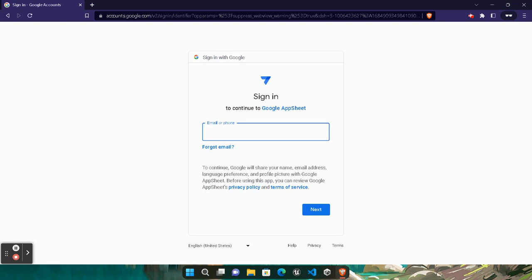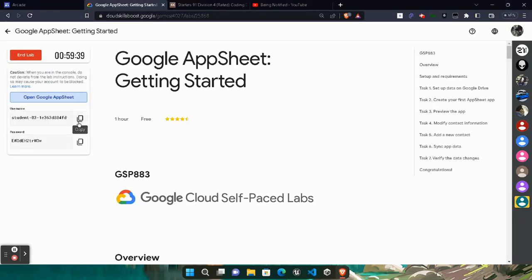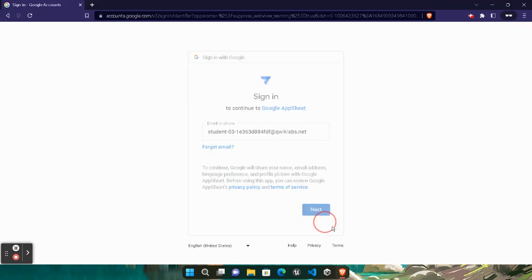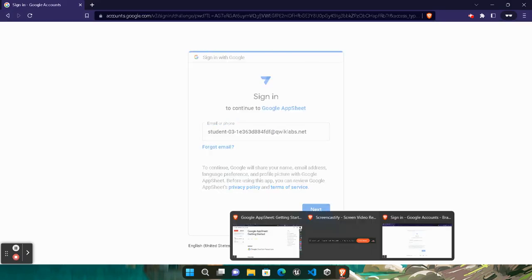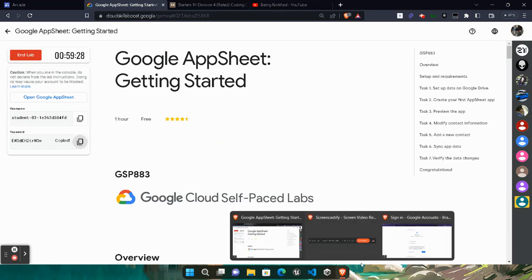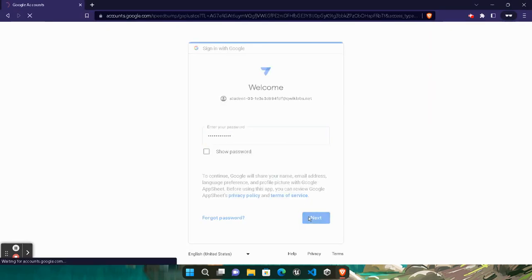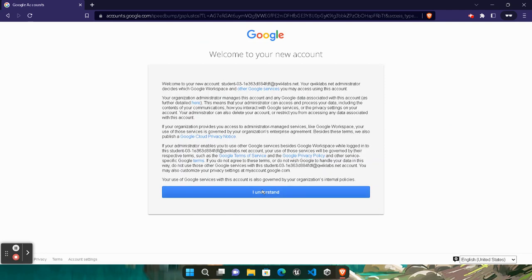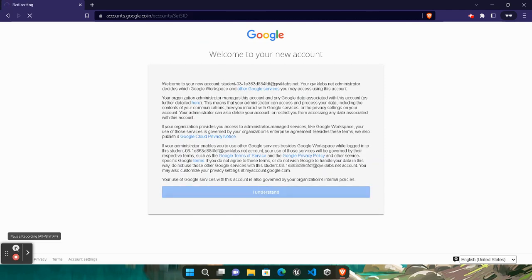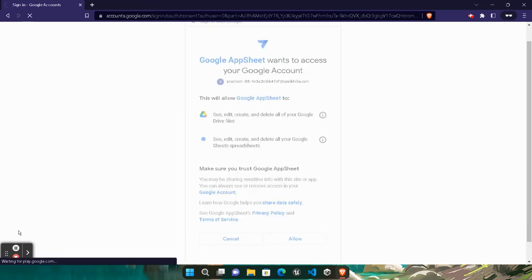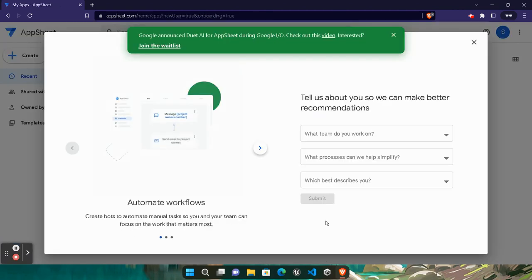Make sure you log in in the incognito tab — you need to open it in the incognito tab only. Copy the username and use it as the email ID, then click the Next button. Come back to the lab, copy the password, paste it, and click Next. We get logged in to Google AppSheet. Click the Understand button — it's a welcome message. Scroll down, click the Allow button to accept the permissions.